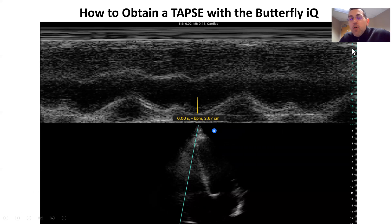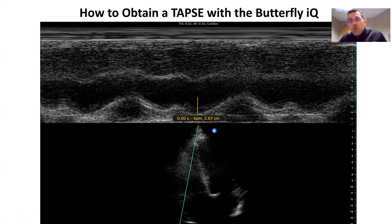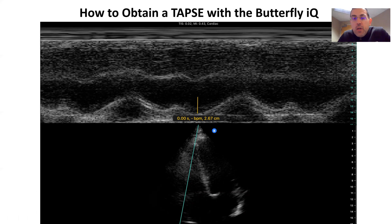When we have that tricuspid annulus in view, we can go ahead and put our M-mode on. M-mode is just a single dimension of ultrasound, in comparison to the 2D mode of ultrasound that we just saw in our prior image with the apical four-chamber view — that's a 2D image. With some of the more sophisticated machines these days, we can get 3D images. But for M-mode, it's a single dimension.